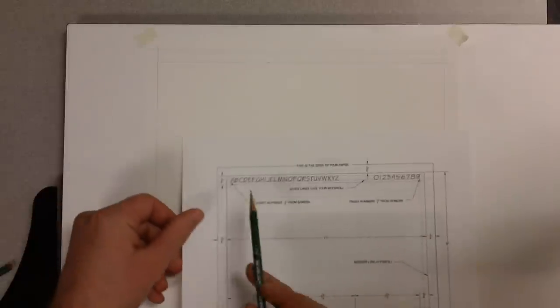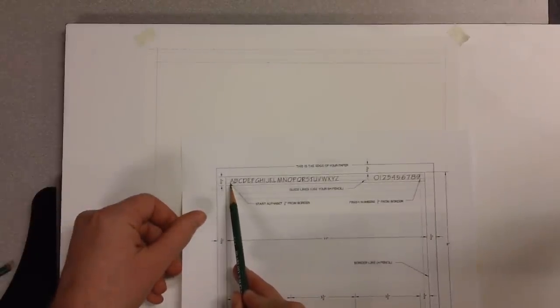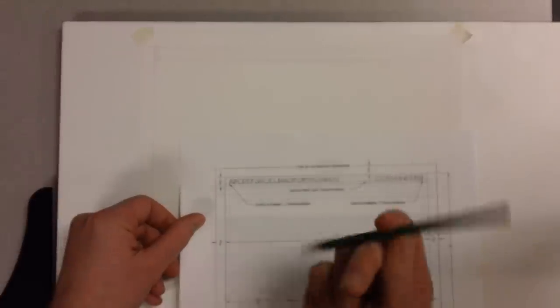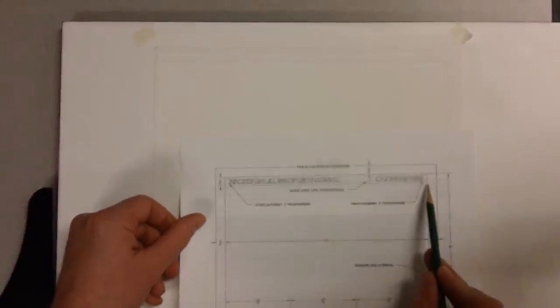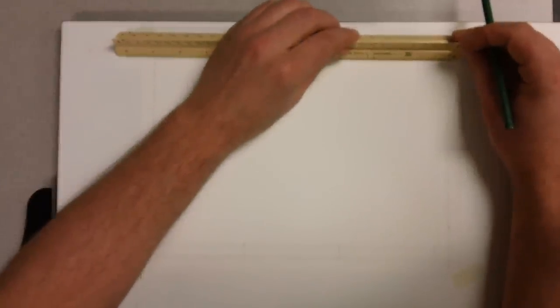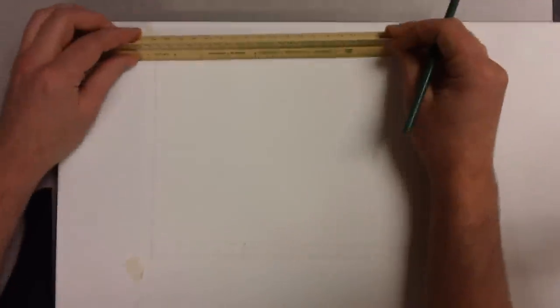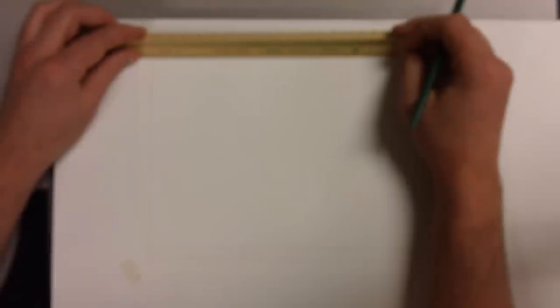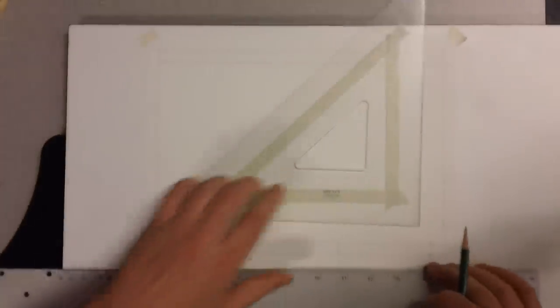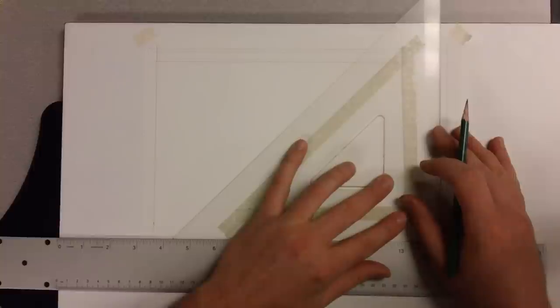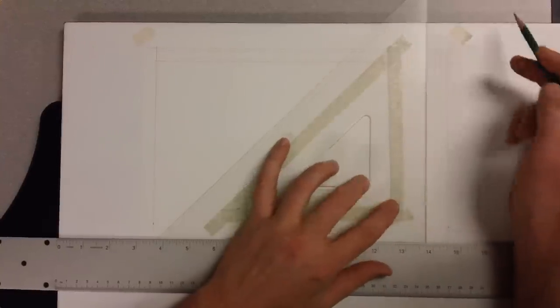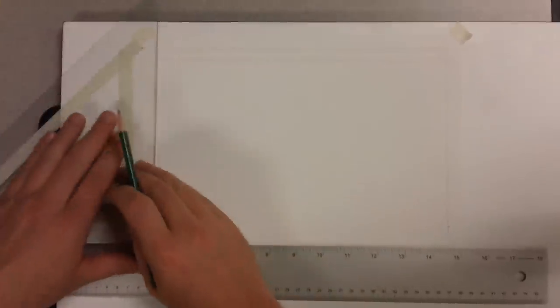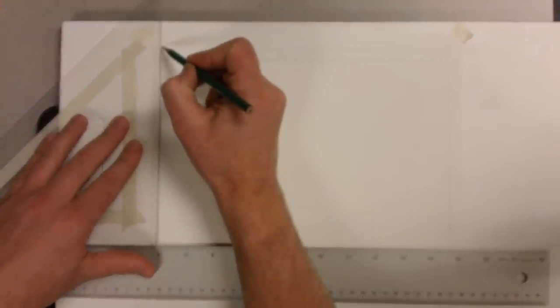I'm going to do one more thing here. I'm going to measure a quarter inch from this side, still using my 6H pencil. Quarter inch and a quarter inch from each side there. And that's just a very light mark. This is to know where to start and stop my lettering.